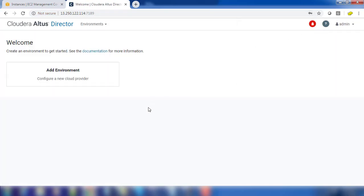That's it. We have completed the installation of Cloudera Altus Director. That's it about this demo. We will see the deployment and other details in the upcoming videos. Thank you for watching and see you in the next video.